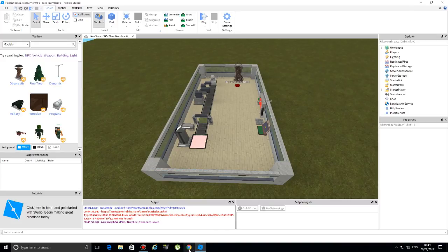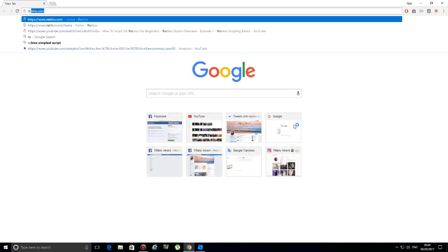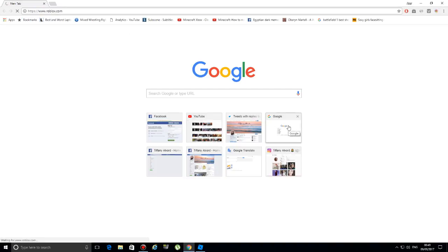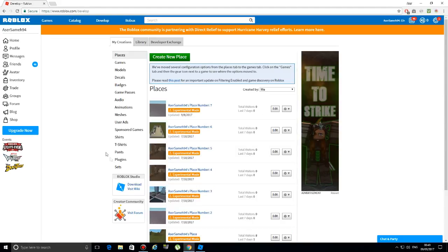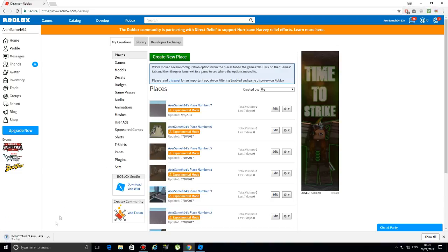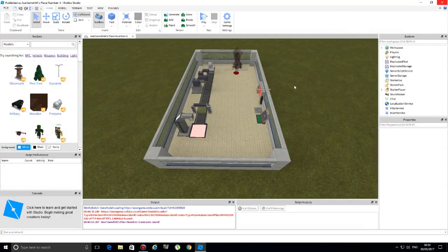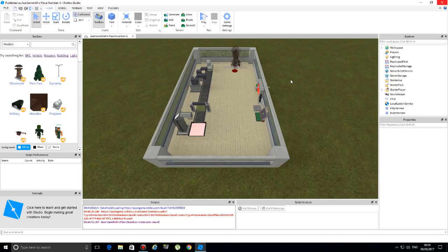Since this is a tutorial for beginners, I'll go all the way from scratch and tell you how to get Roblox Studio, which is what we're going to script in. You need to go to roblox.com, then go to Develop, and click on the download link for Roblox Studio. After that you'll be able to download the program you will use for scripting. I already have it, so let's move on.